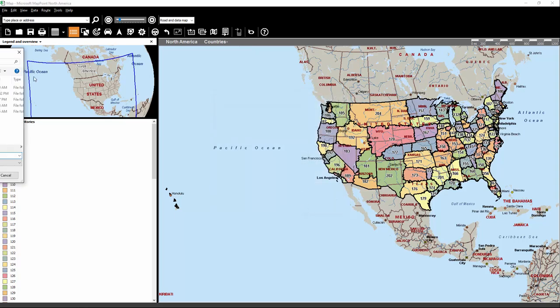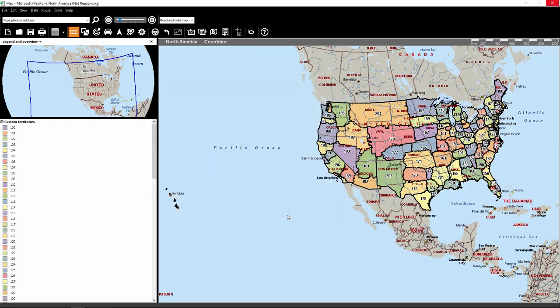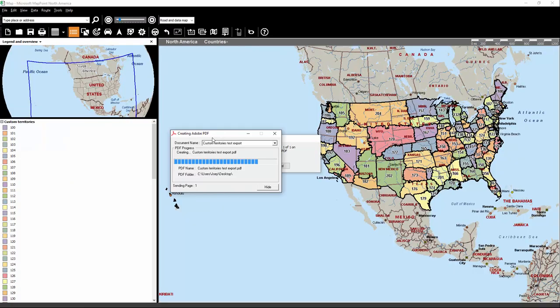And I want that to be printed here onto the desktop. Click Save, and now we watch the status bar go through.